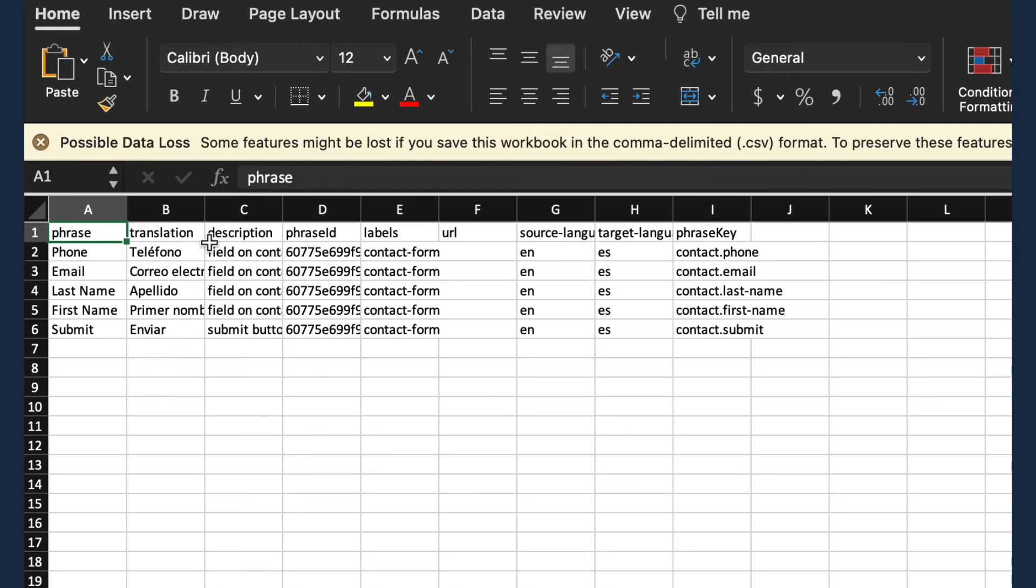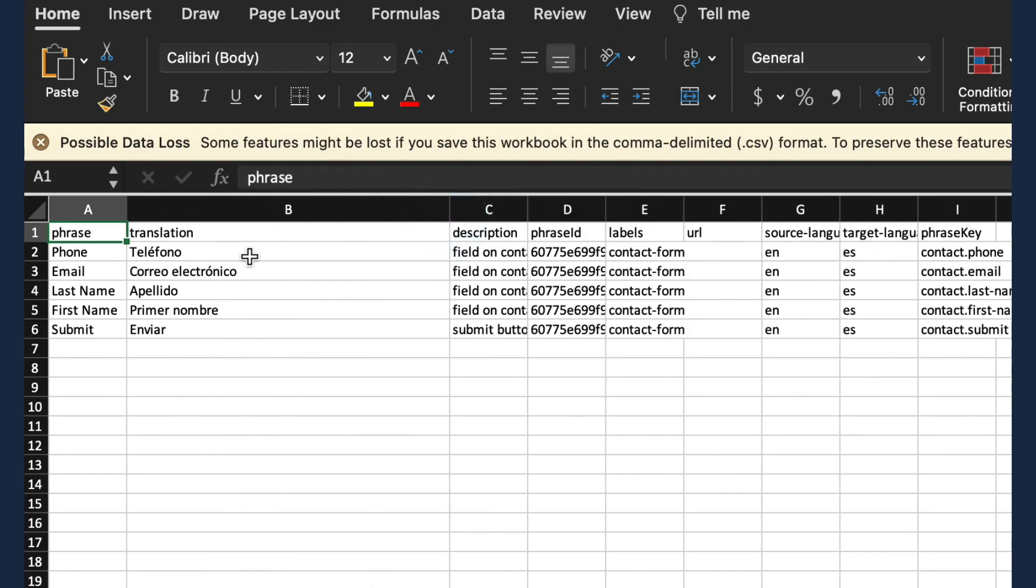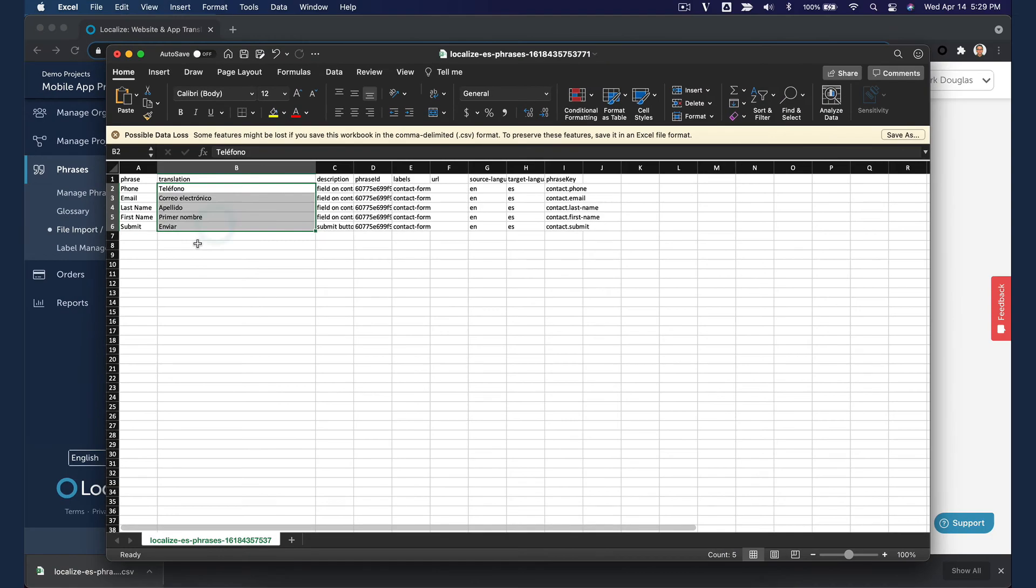And here we see the exported file with the translated content. The next step would be for you to copy this file into your mobile app and test it.